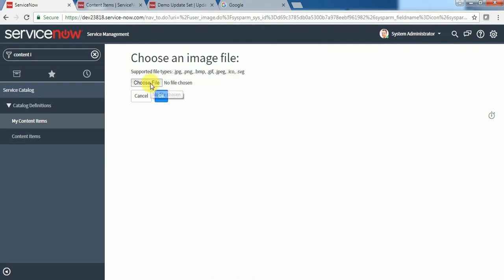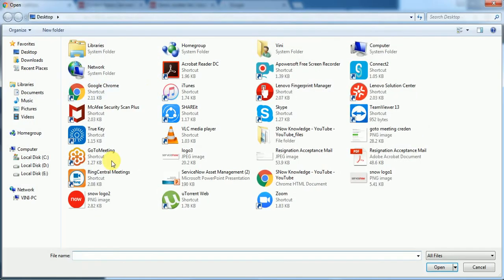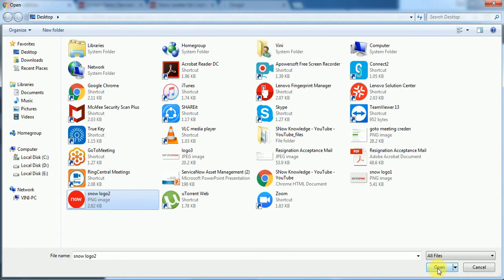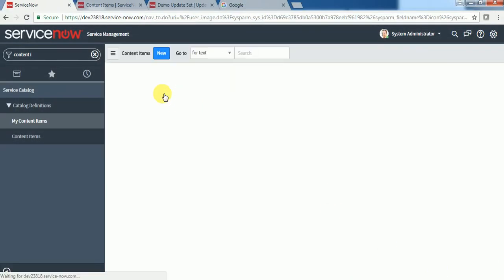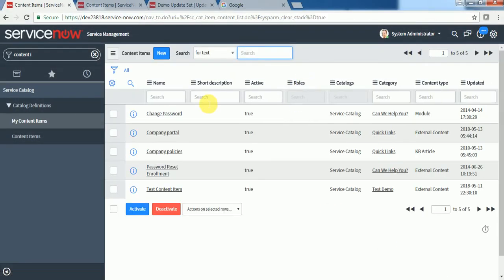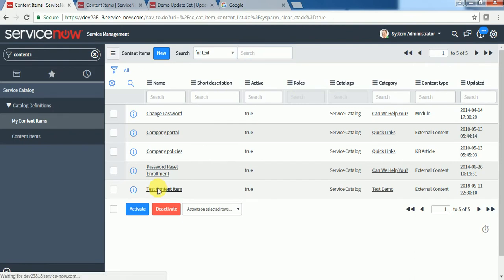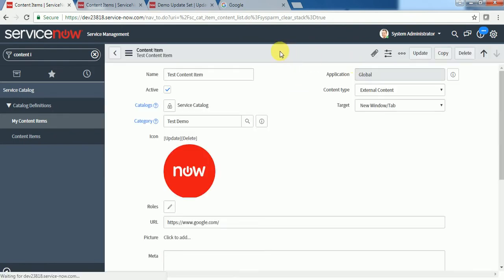I can save this. I can put some icon as well. Let's say I am putting this icon. Now my test content item is here.